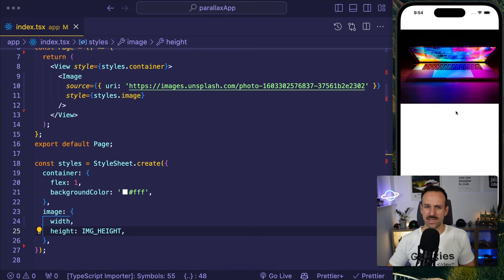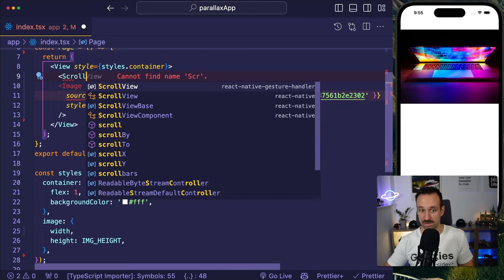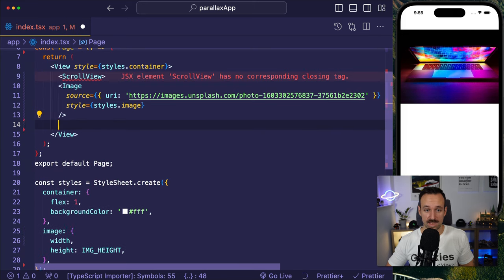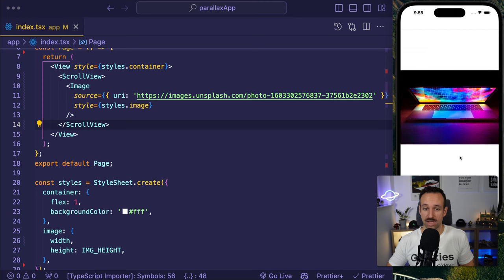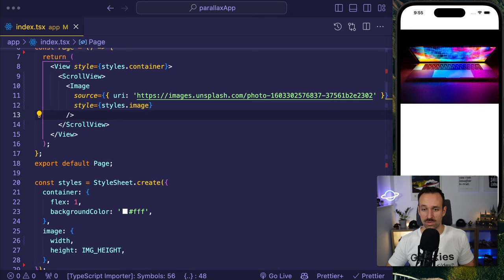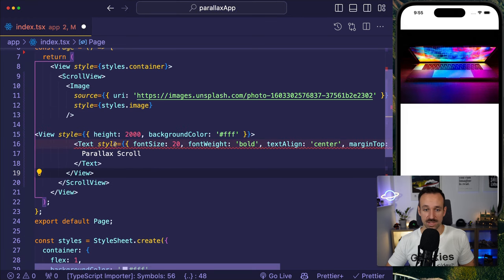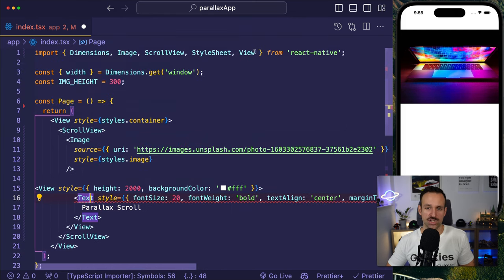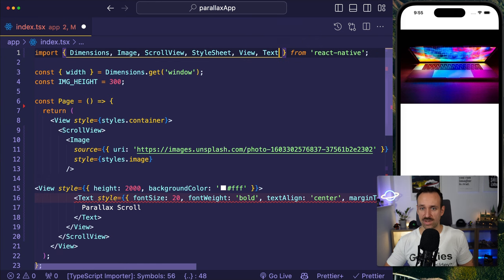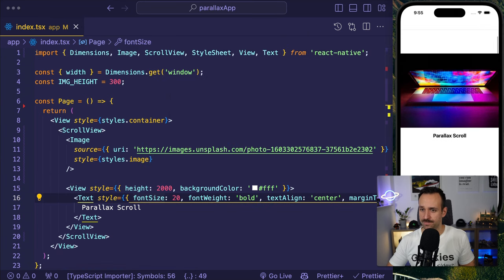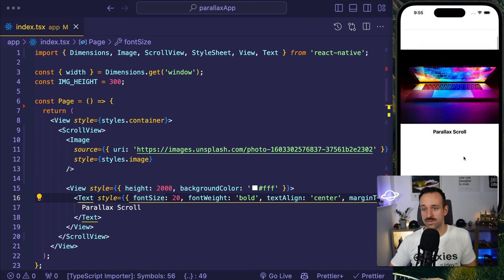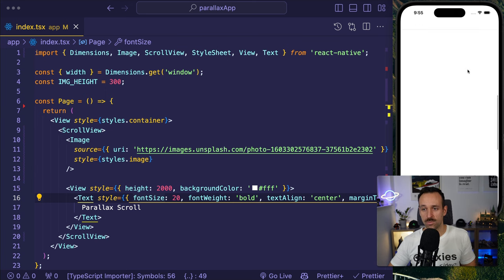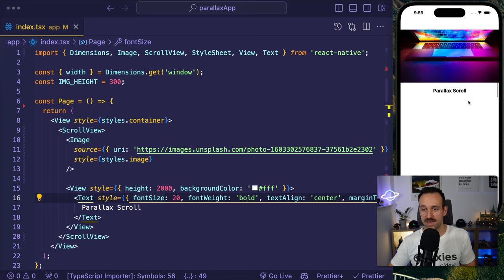We have the full width. Let's say image height should be a const because we're going to reuse that value. So I will use image underscore height up here and I will define this to 300. And I will use it down here instead of 300. What we need as well is to make this in general scrollable. So I will put a scroll view around our view here. And then I can scroll this.